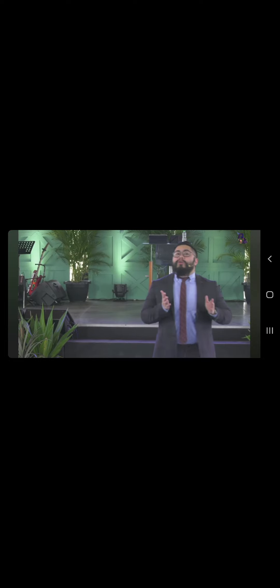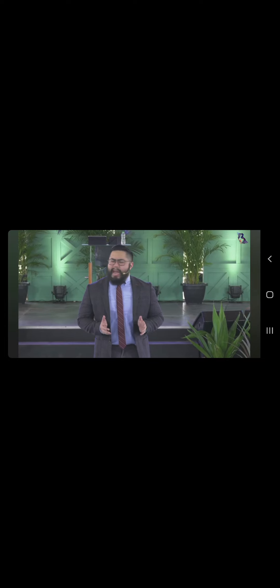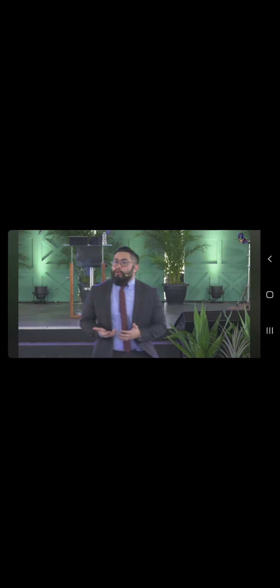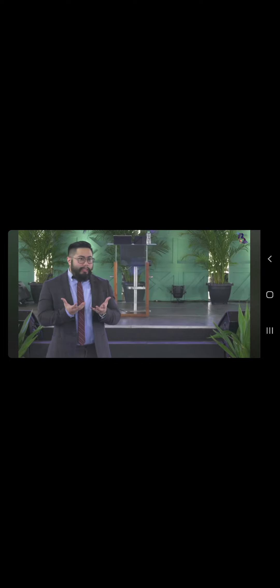Ano meron kay Hulk? Si Hulk, ang pinakanangangailangan ng stillness is the key. Kasi sabi niya, what's your secret? I'm always angry.